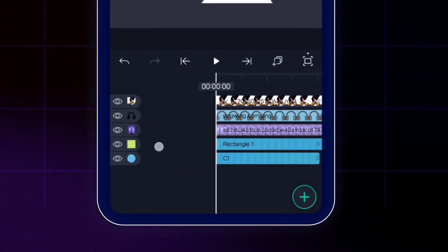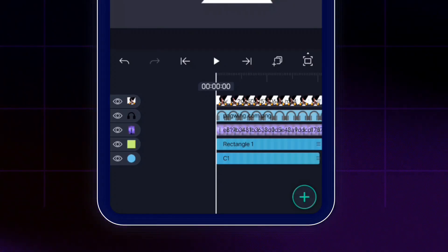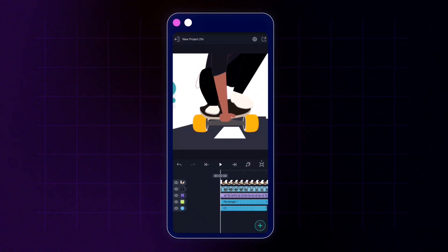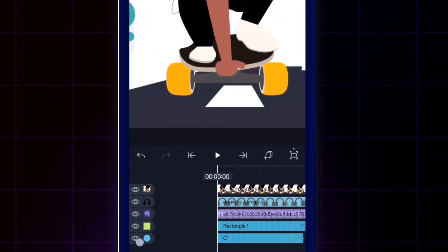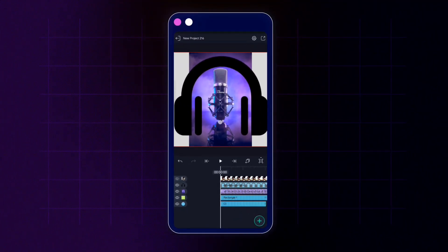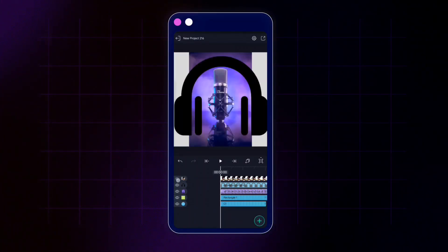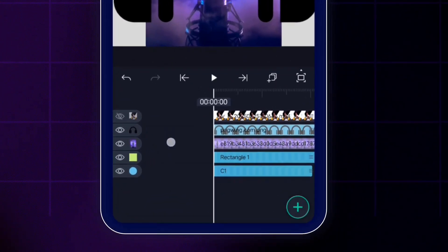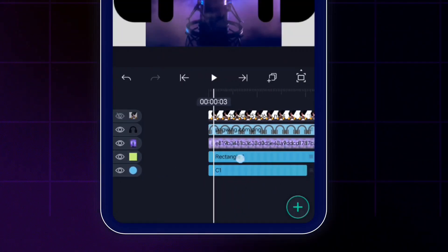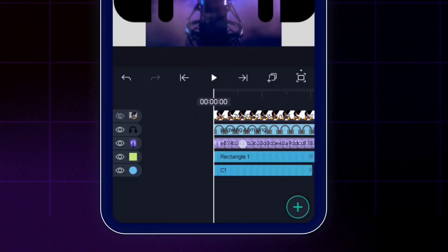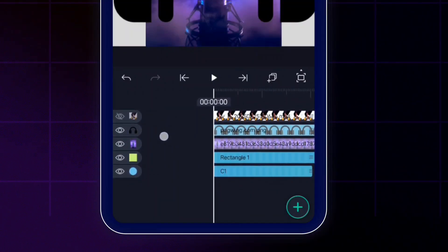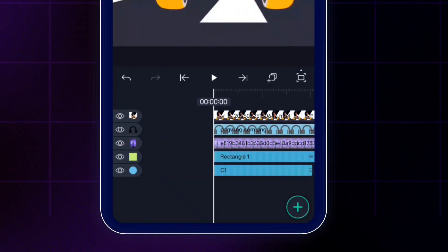We have five layers in this project. Each layer has a thumbnail giving you an idea of what it contains. You'll also notice eye icons next to each layer — tapping one hides that layer in the preview, and tapping again brings it back. The thumbnails represent the shape, color, or content of each layer, such as the circle layer showing its color, and the rectangle layer showing its own color.